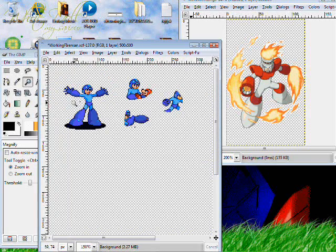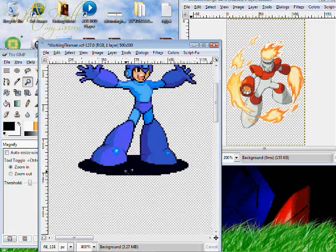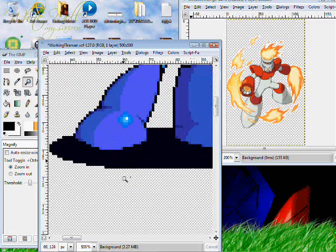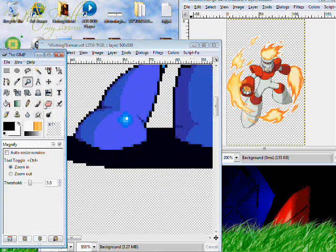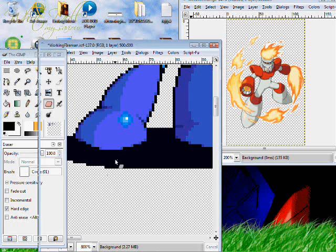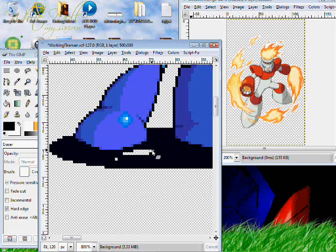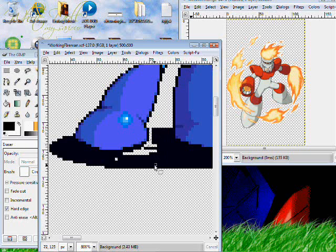And we're going to use our legs here, and we're going to start erasing them. How surprising. Okay, so we want to keep a black outline around them a bit, because it'll look better that way, trust me. I know.